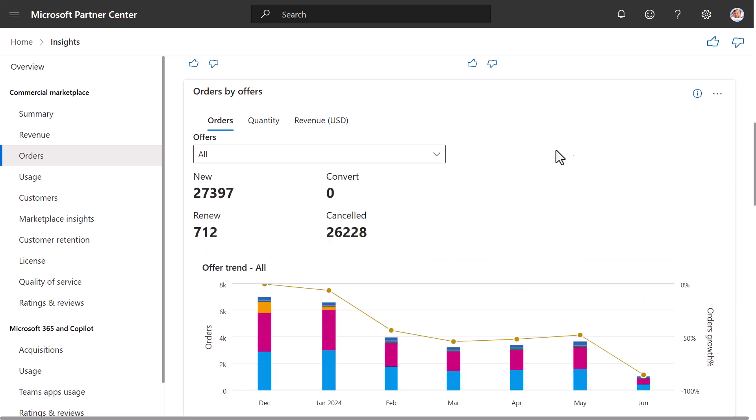Now we show the Orders by Offers widget. The Orders by Offers widget shows information about offers and plans. This widget shows the measures and trends of all purchased orders, and the orders are categorized under different statuses. The statuses are New, Convert, Renewed, and Cancel. Convert indicates orders for which customers purchased an offer after its trial was over.